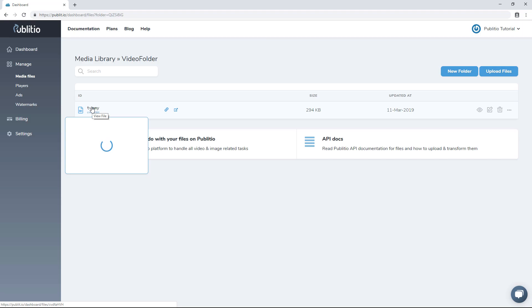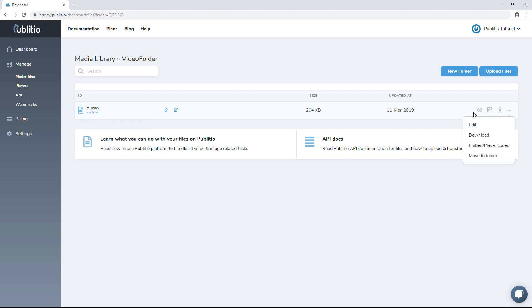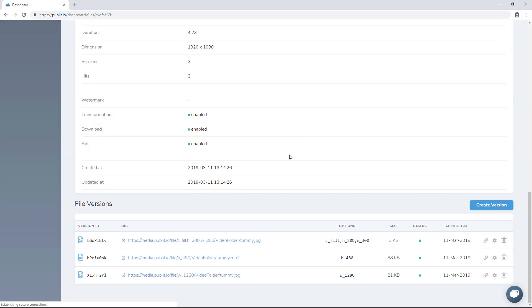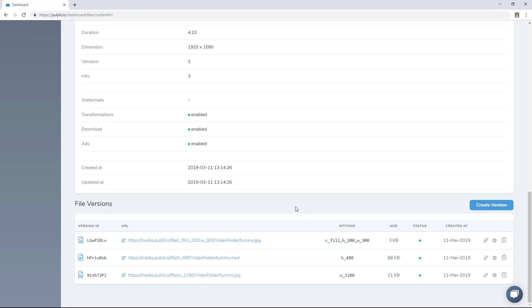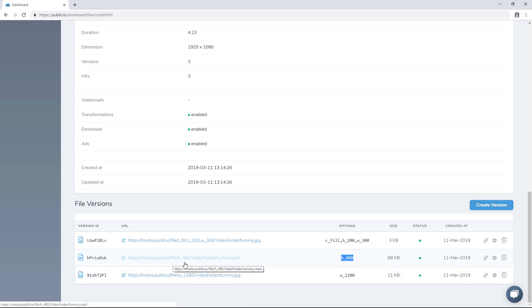If I hover over it, it should start creating the thumbnail. The thumbnail has been created, and if I go into the file now we're going to see what was generated. A few files have been generated — the first one is for the 480p version. Our system, no matter how high the quality of the video is, will immediately start generating a 480p version. The reason for this is so the system can start playing as fast as possible. It says '480p,' which confirms the 480p version.